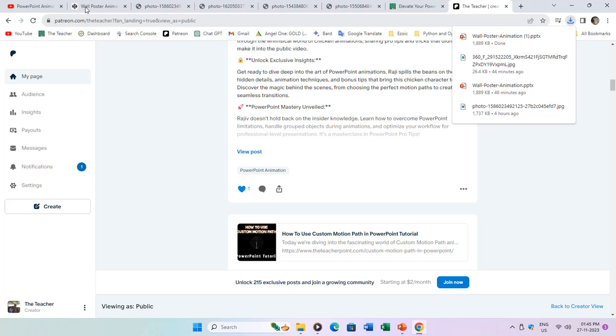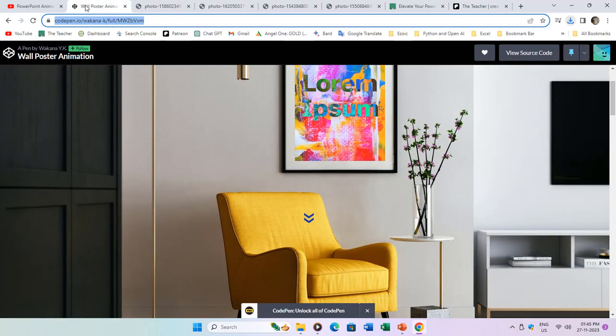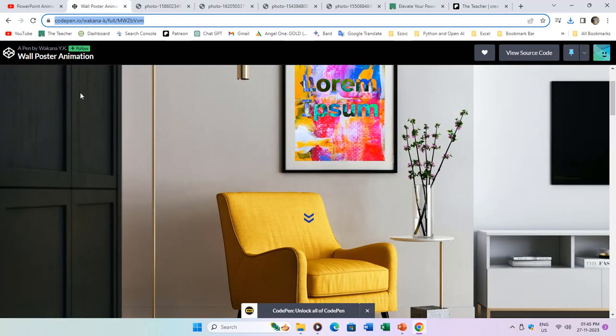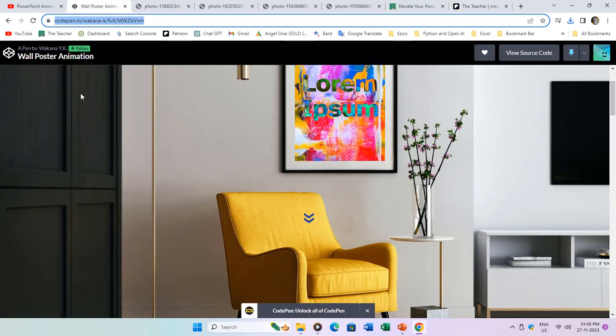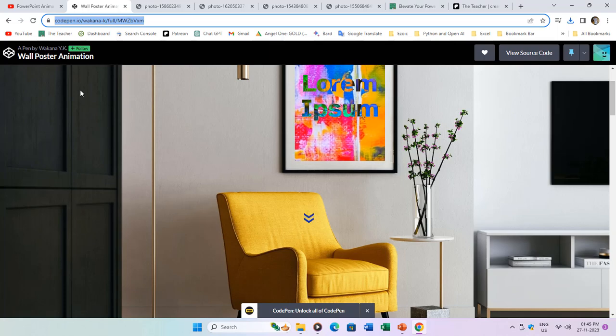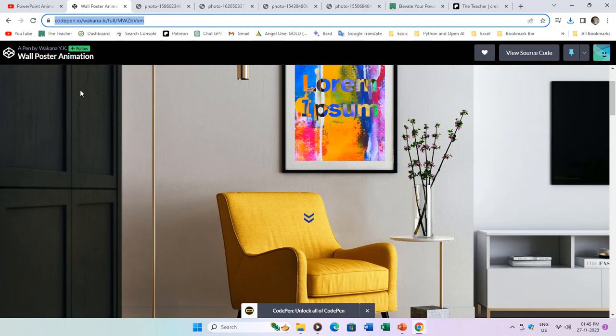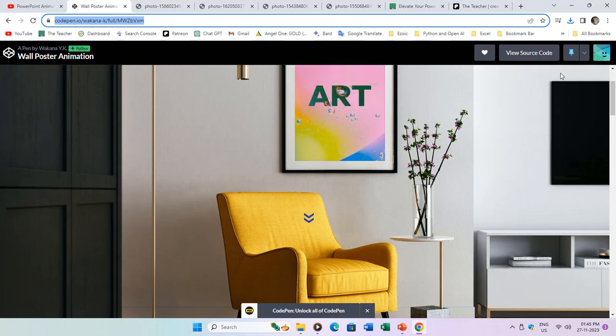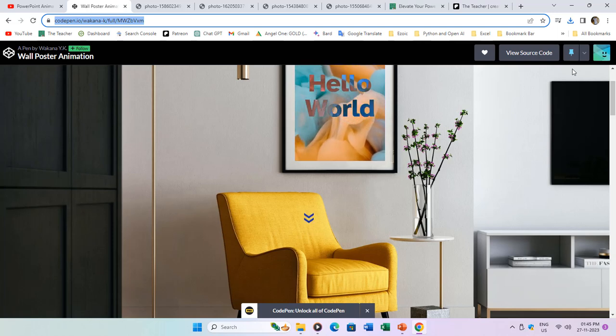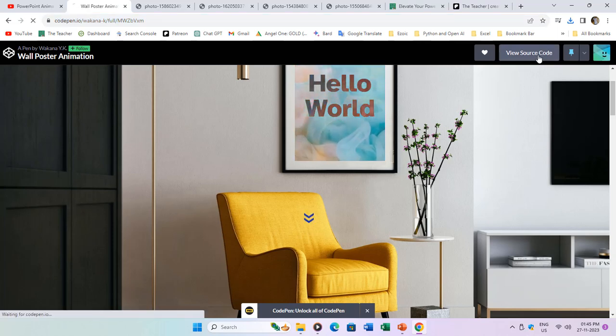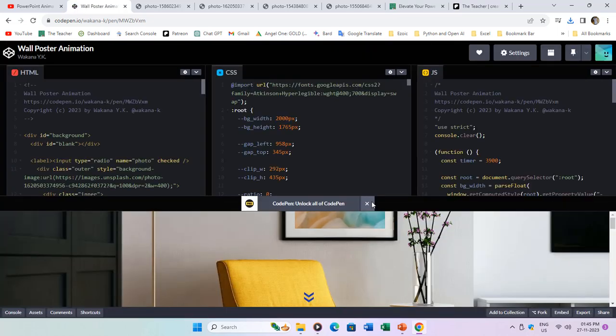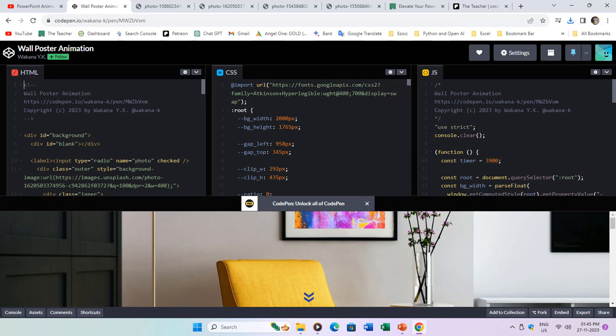The animation we'll explore today draws inspiration from the incredible work of Wakana YK on CodePen.io. While Wakana used HTML, CSS, and JavaScript, we've challenged ourselves to replicate similar animation effects using only PowerPoint. The link to Wakana's original work is provided in the video description.